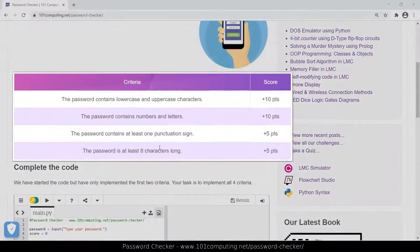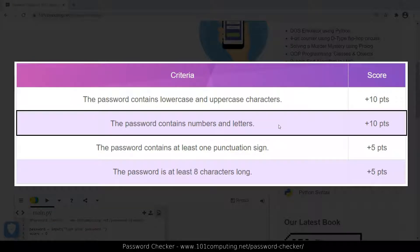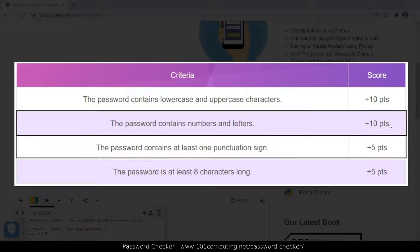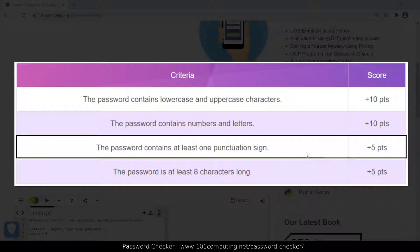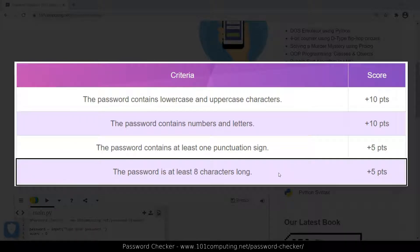You can see the rules on the screen. Rule number one says that for a password to be strong, it needs to contain both lowercase and uppercase characters — and if so, we add 10 points to the score. Rule number two says that if a password contains numbers and letters, we add an extra 10 points. Rule number three: if the password contains at least one punctuation sign, that adds another five points. And rule four checks the number of characters — if it's at least eight characters long, we add an extra five points.